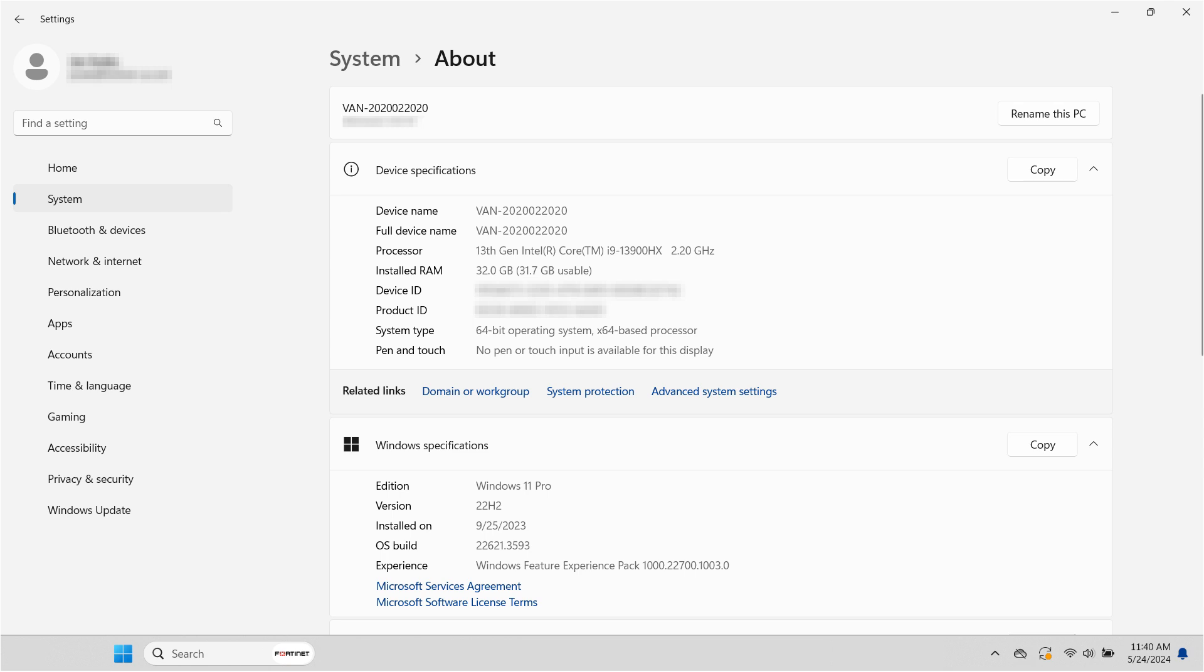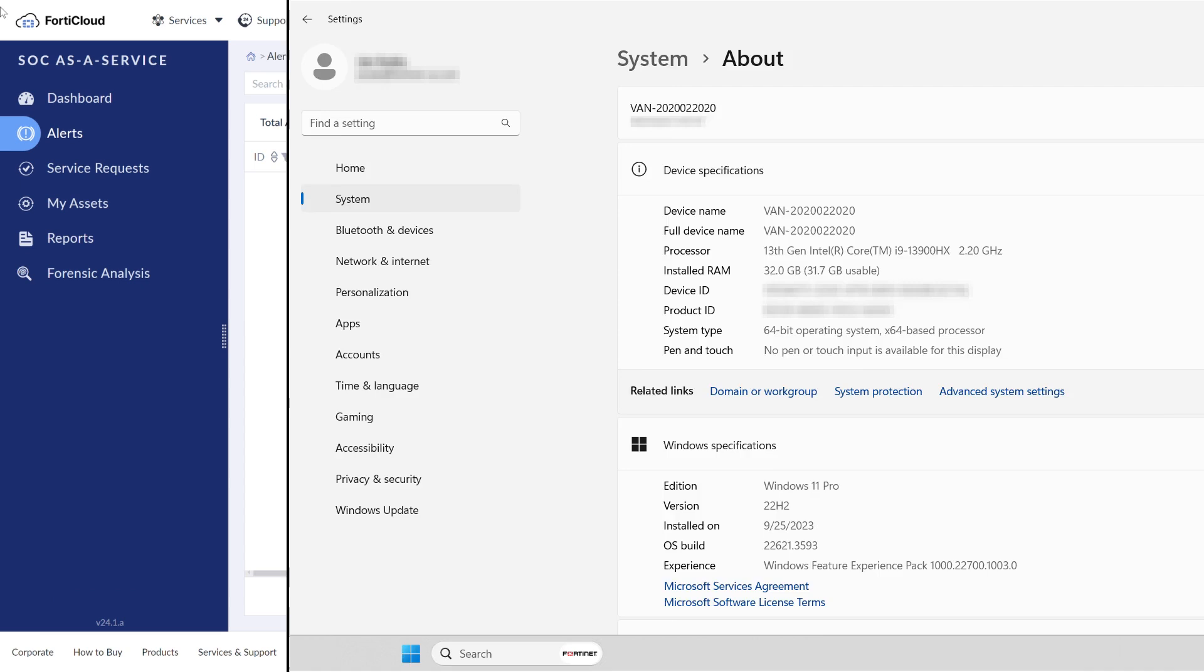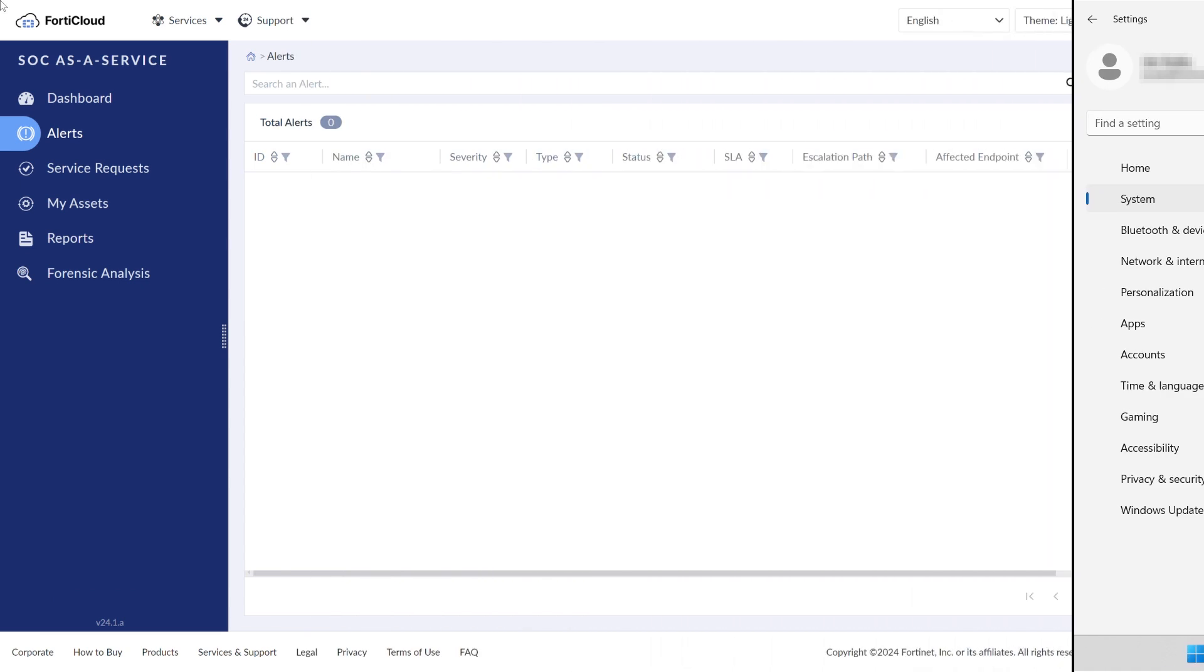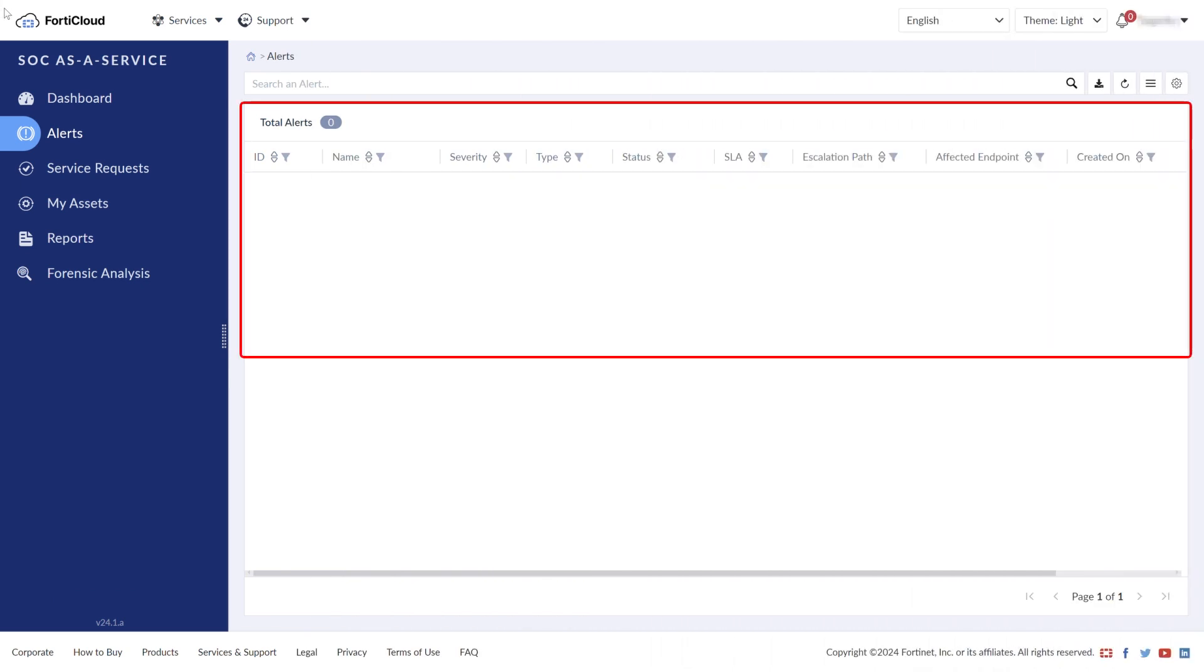Unfortunately, this device will shortly encounter a security threat. In FortiCloud, we can see that there are currently no alerts, but that is about to change.